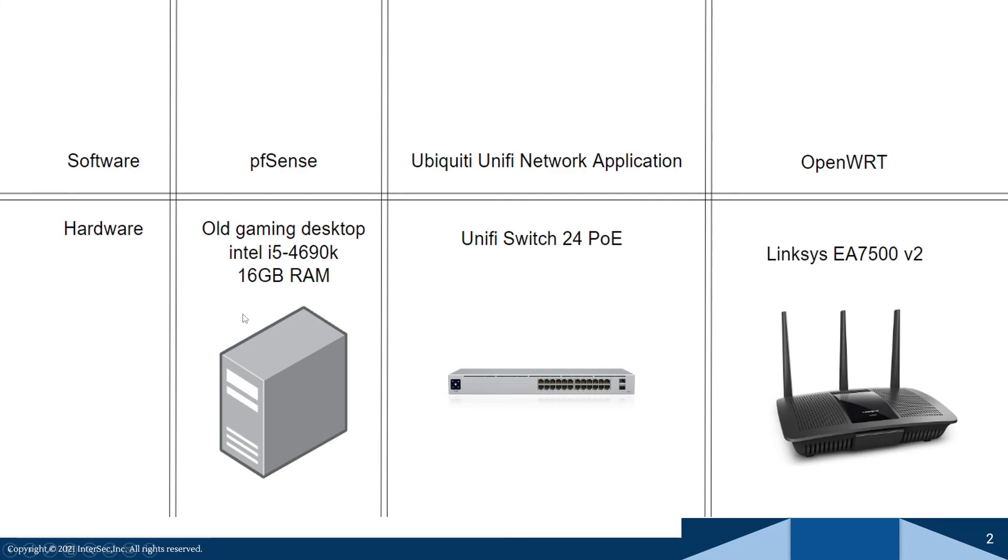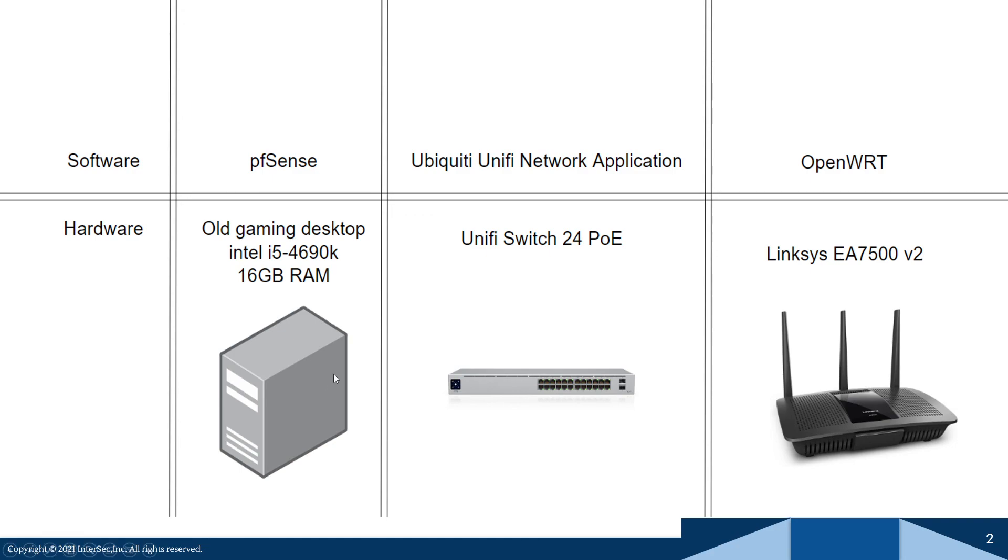This pfSense, you can either put it on old hardware for free or you can buy their little pfSense box. I believe it's $200. I'll have a link to that in the description below. But yeah, that's pretty much it, and I hope to see you guys in the configuration videos.